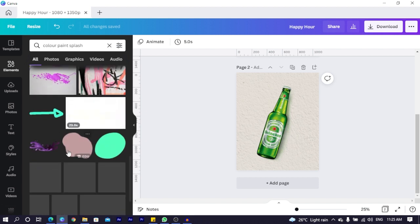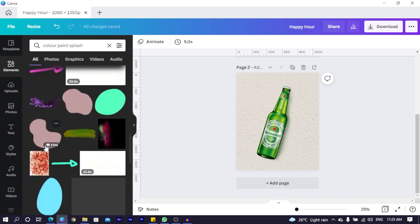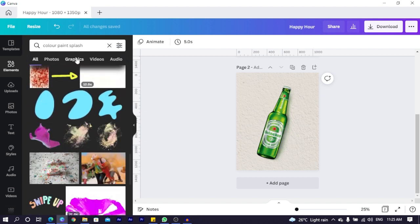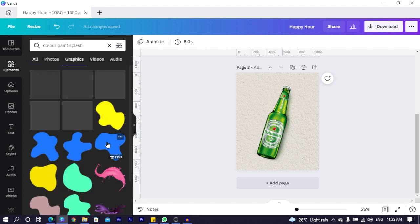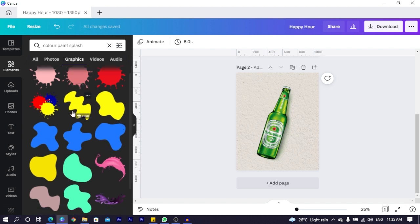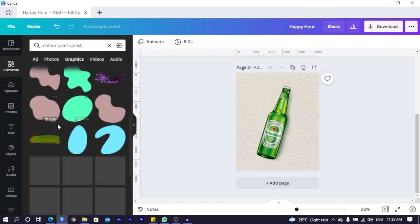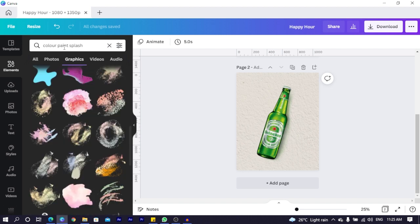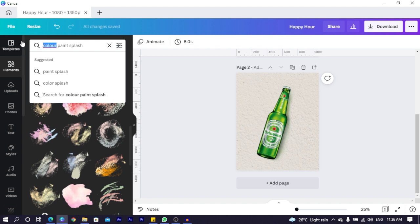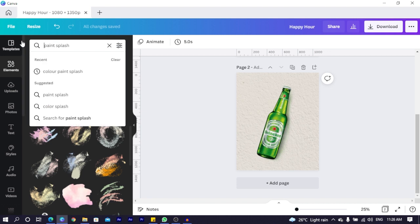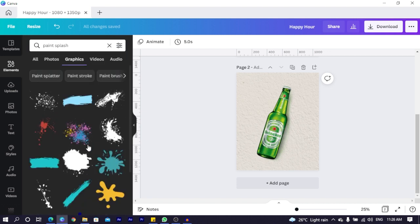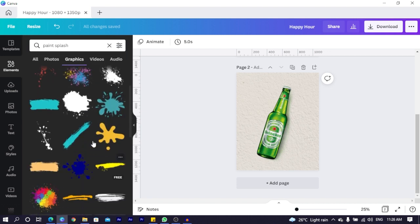But if you want more options, come into graphics because you get detailed ones. You can just take your time and go through. Or you can just search for paint, splash. Because I think that's what I searched for. Yes. And this is it. So just search for paint, splash and you will find that.